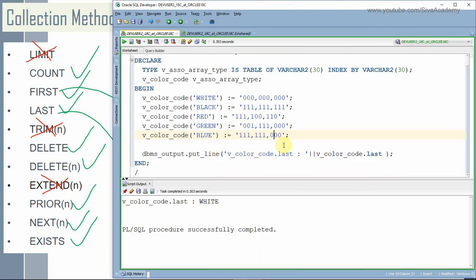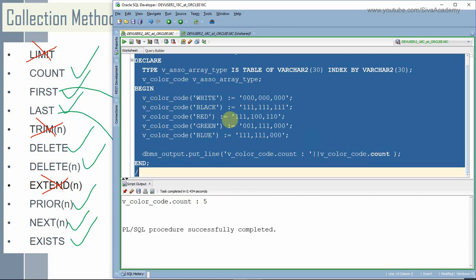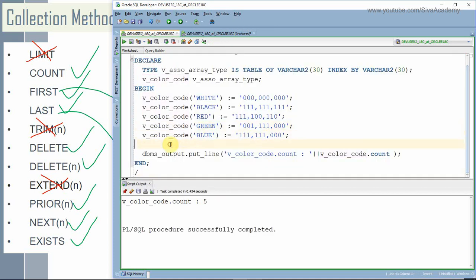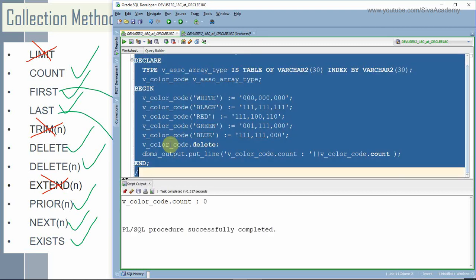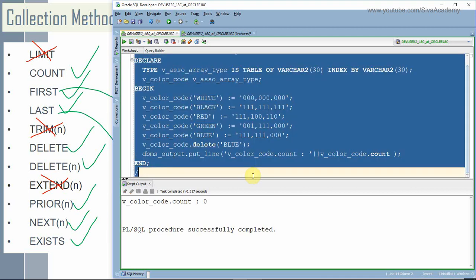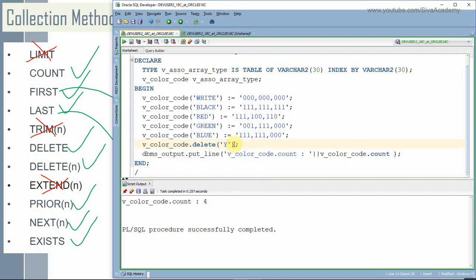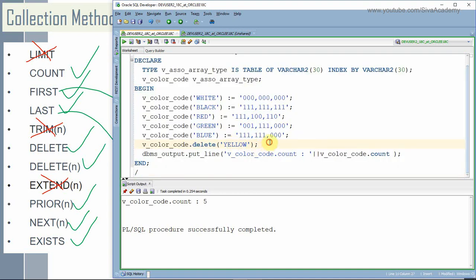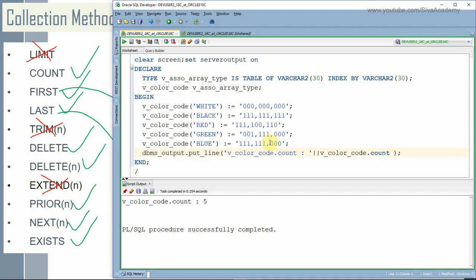Now let us see the delete function. The delete function will delete all elements of the associative array. Let us first print the count so that after deletion we will be able to see the count as zero. Before deletion there are five elements. Now let me use the delete method — after deletion we are getting the count as zero. Similarly we can delete a particular index by specifying it; after deleting 'blue' we are getting count as four. We can even give an index that does not exist and the associative array will not give any error.